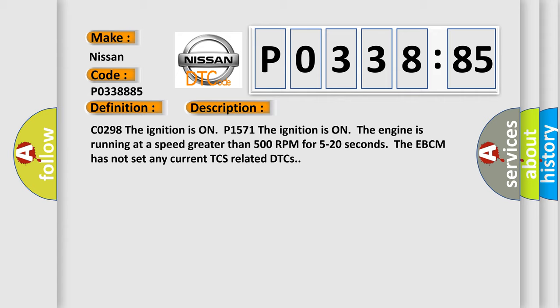And now this is a short description of this DTC code. C0298: the ignition is on, P1571: the ignition is on, the engine is running at a speed greater than 500 RPM for 5 to 20 seconds. The EBCM has not set any current TCS related DTCs.